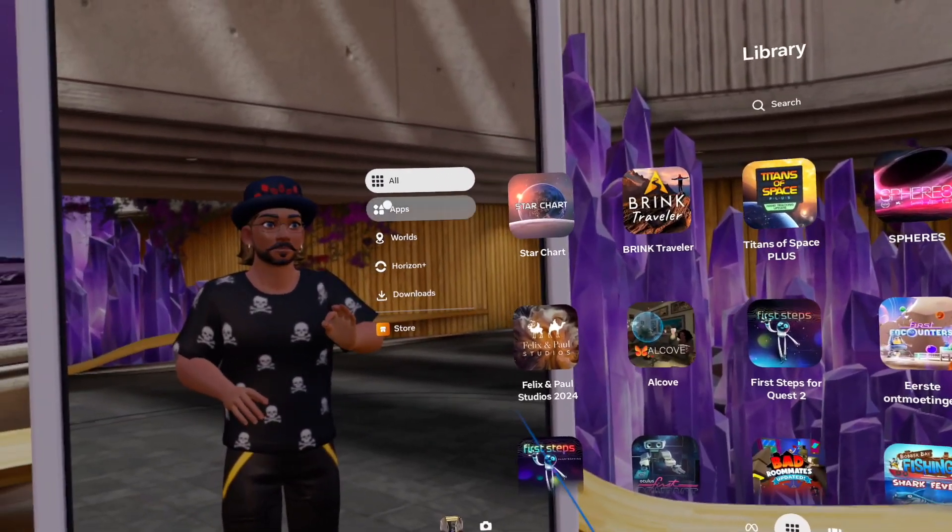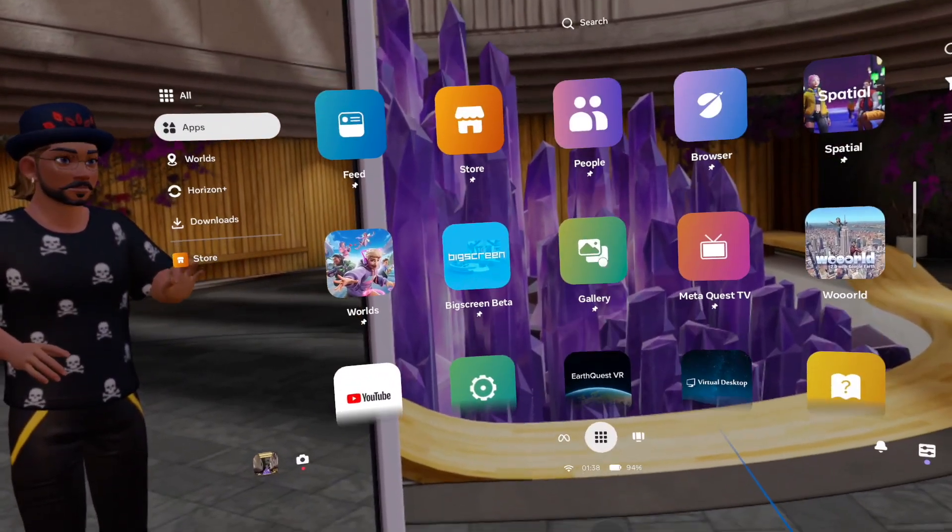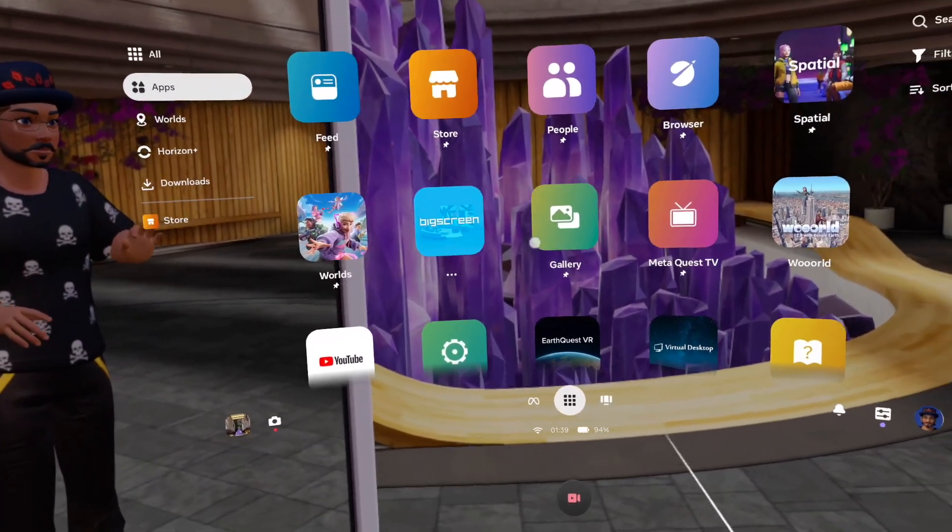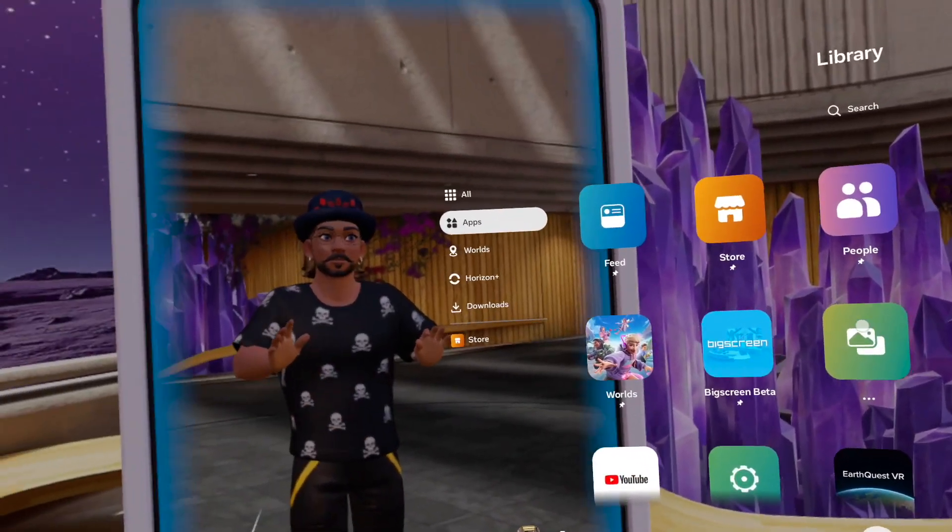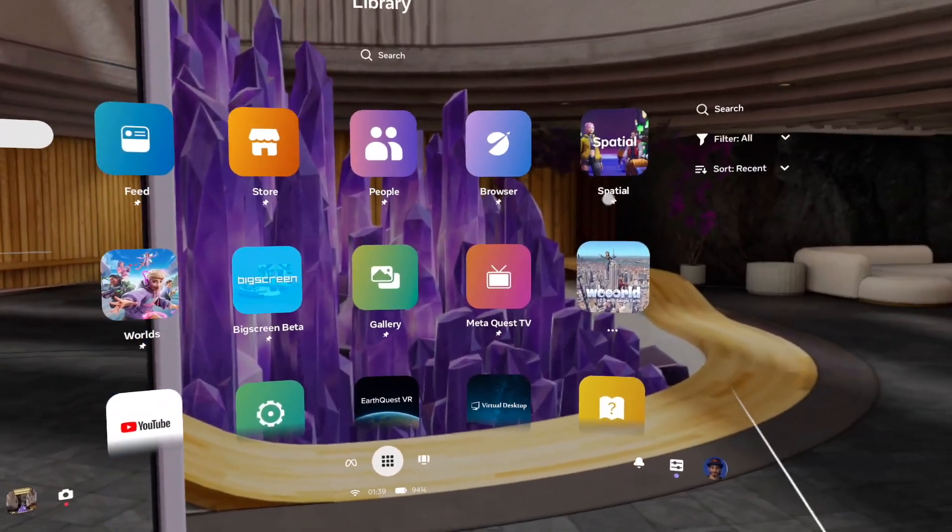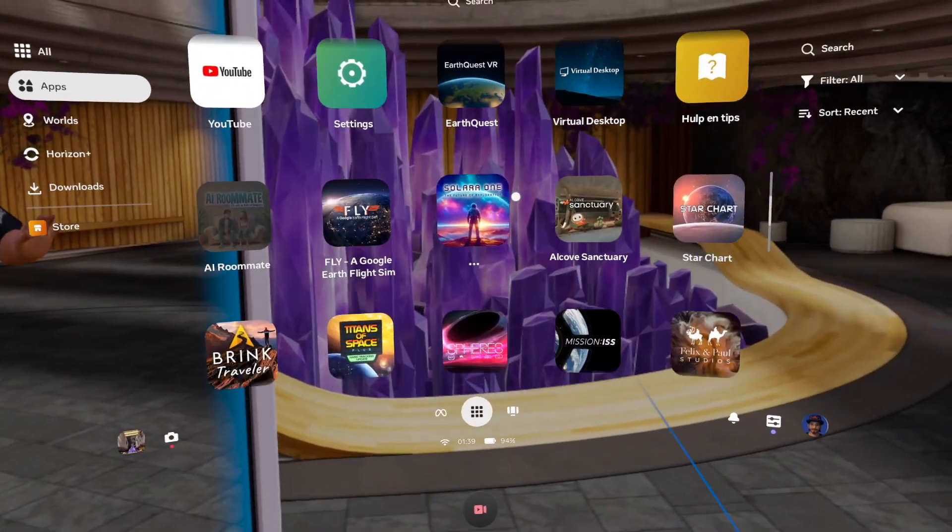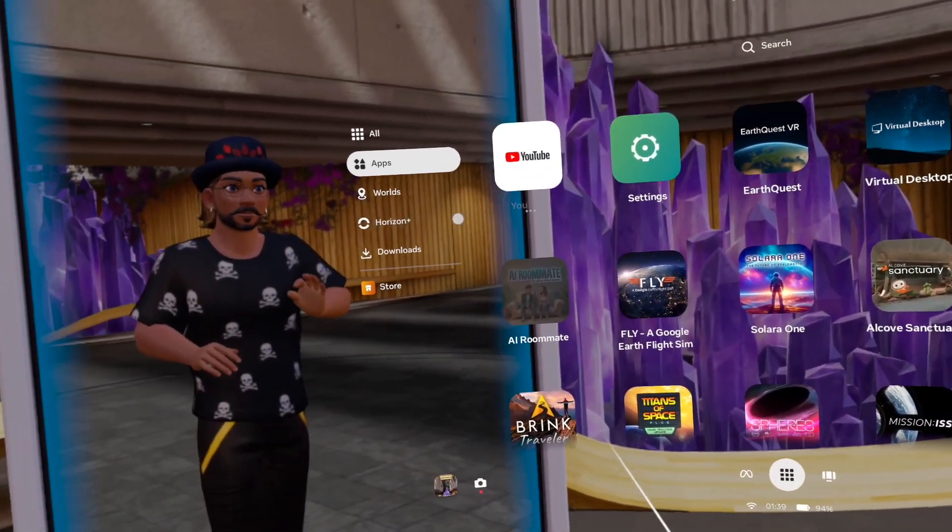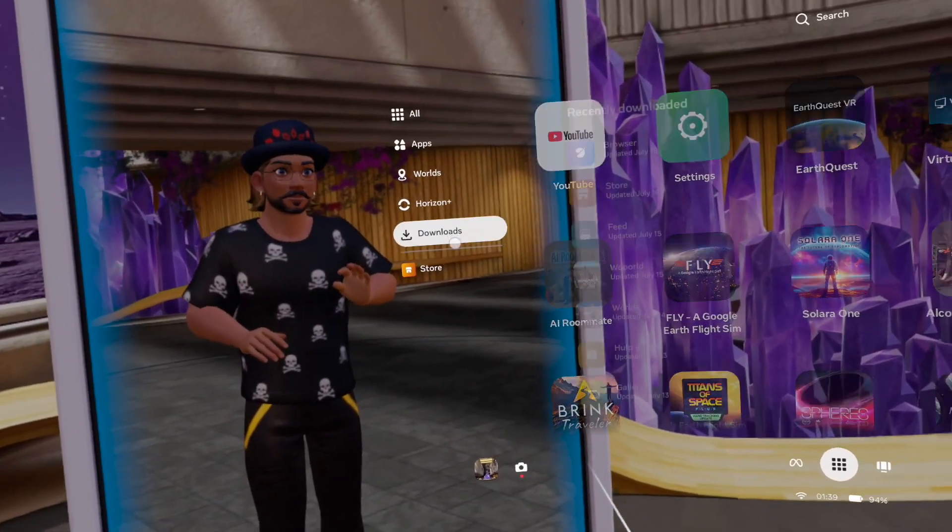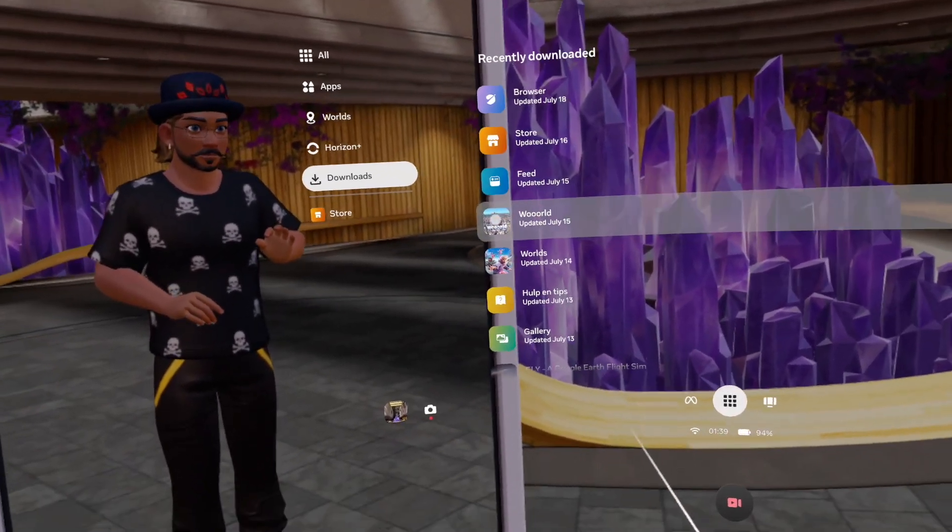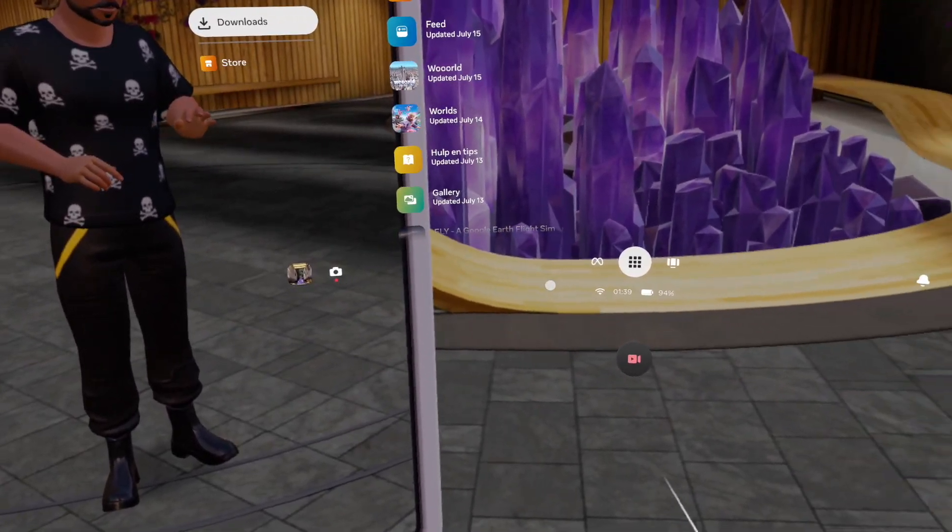Then you have the apps. These are all my apps: Worlds, Big Screen Beta, my Gallery where I keep my recordings, of course World Spatial and so on. You can pin them. Then you have the worlds and your downloads programs over there.